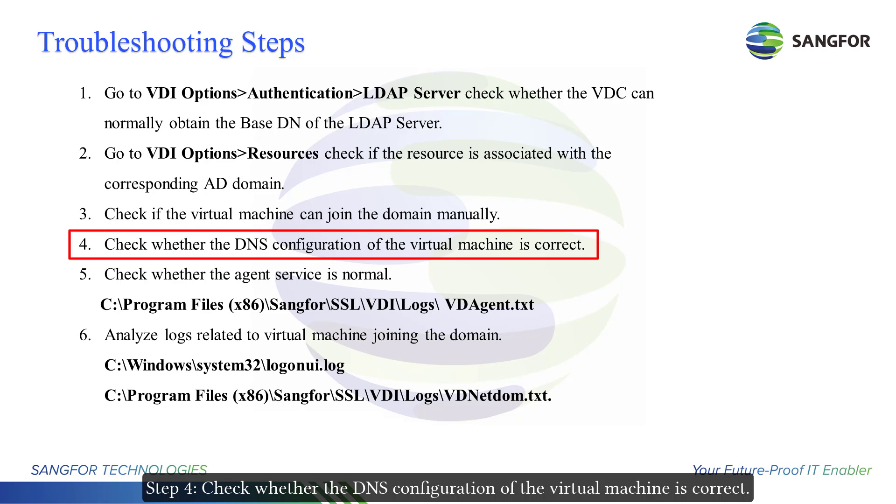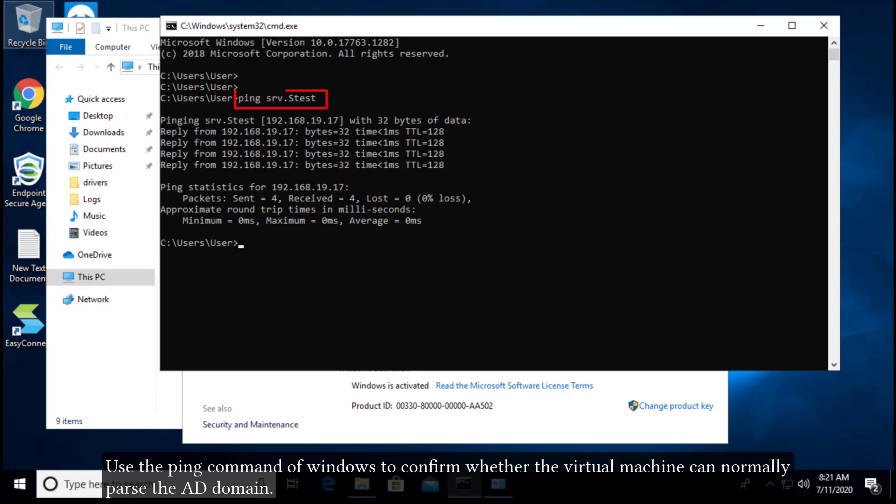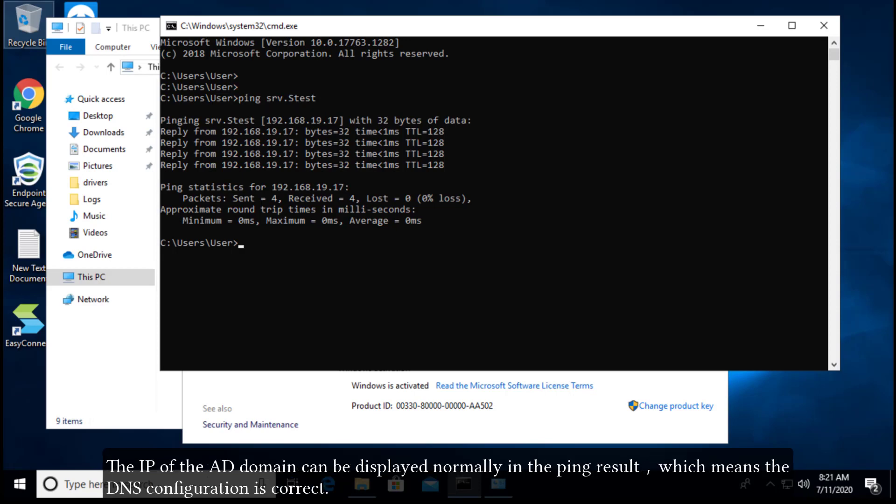Check whether the DNS configuration of the virtual machine is correct. The AD domain name we tested is srv.stest. Use the ping command of Windows to confirm whether the virtual machine can normally parse the AD domain. The IP of the AD domain can be displayed normally in the ping result, which means the DNS configuration is correct.